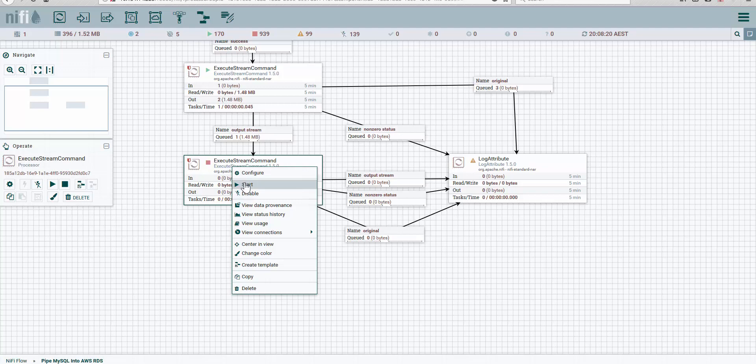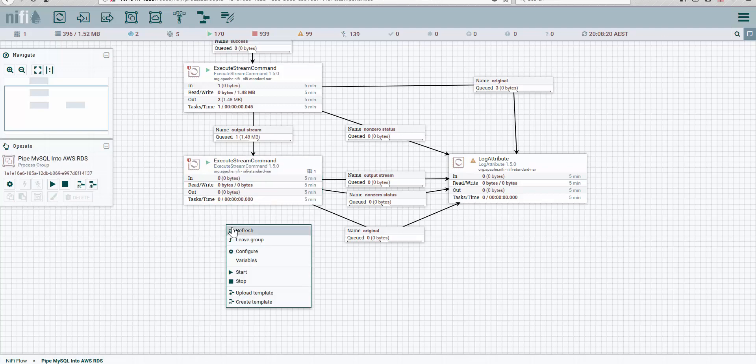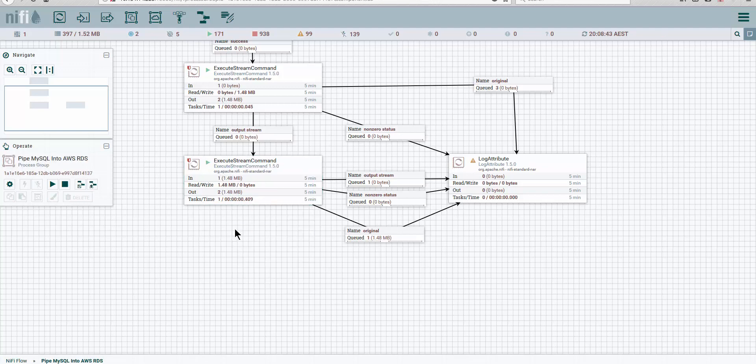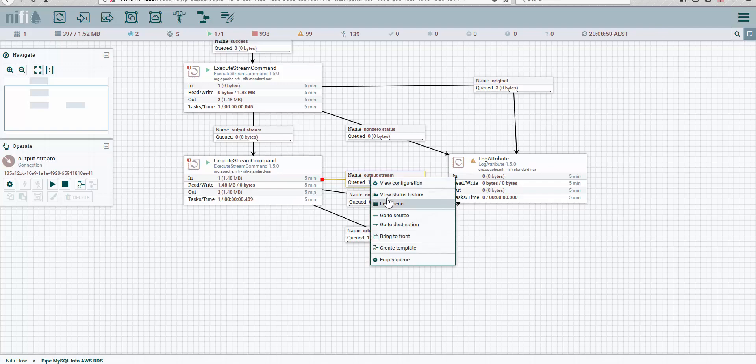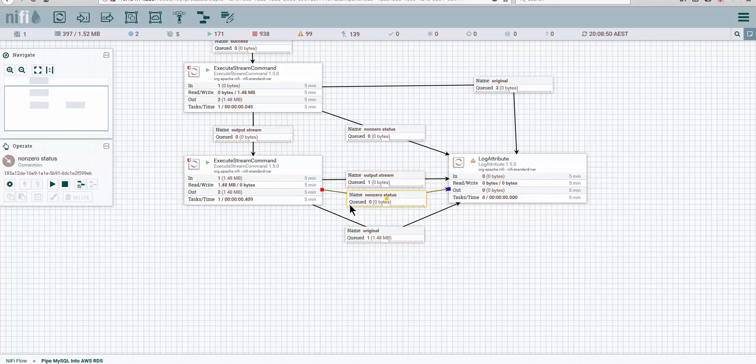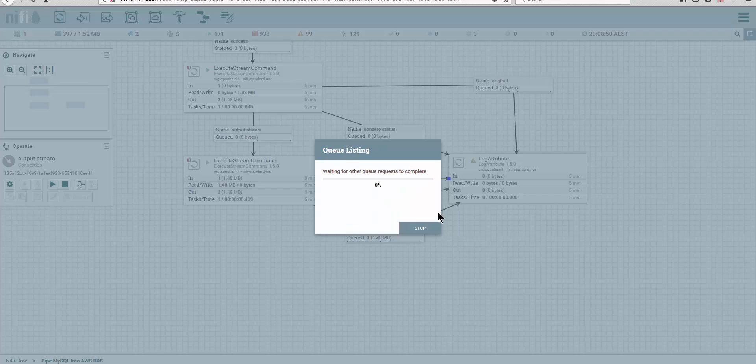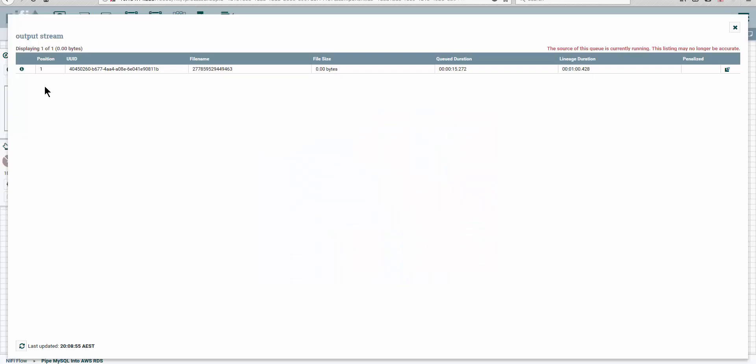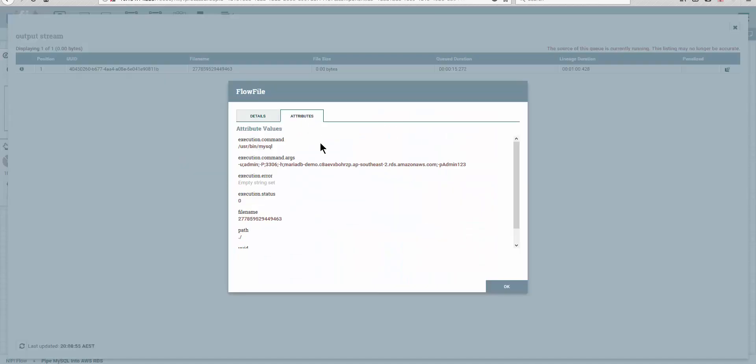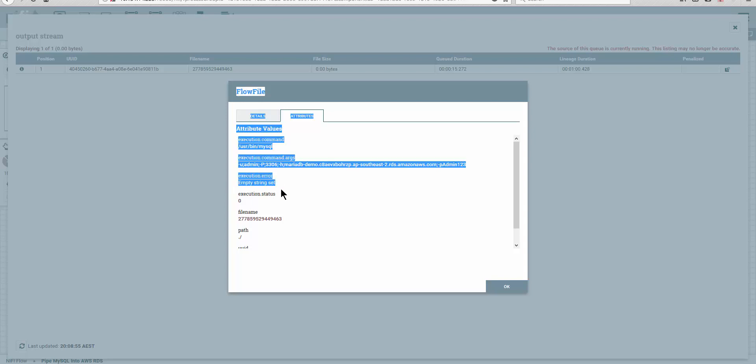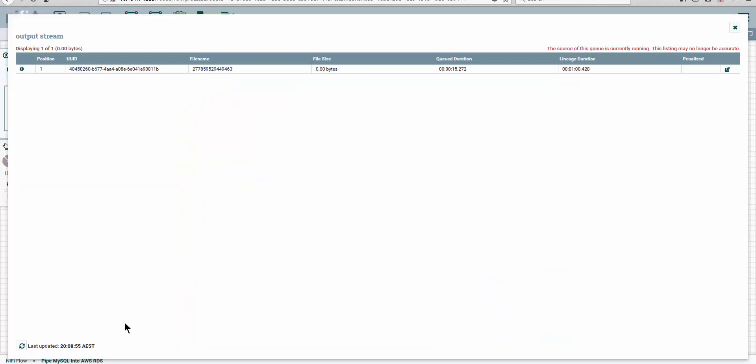We're going to execute the string command that's going to pump data into RDS. We're going to get an output—the original, if you want to keep it, otherwise you can remove it—and an output stream. This output stream is used for capturing any possible errors. When you go to the attributes, you see the execution errors. In this case, there's no execution error.